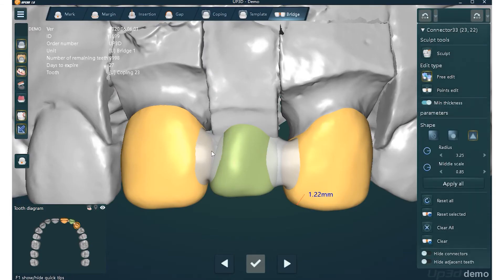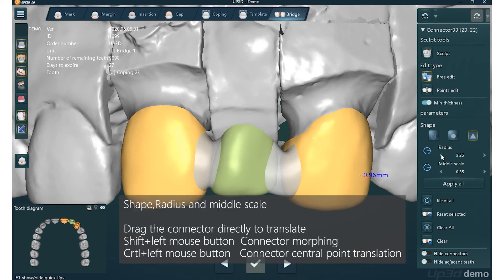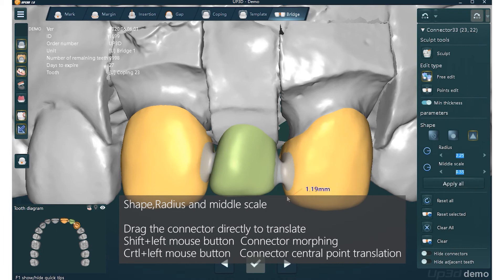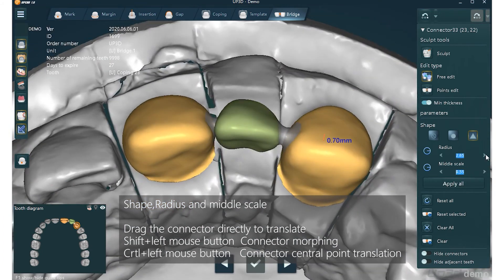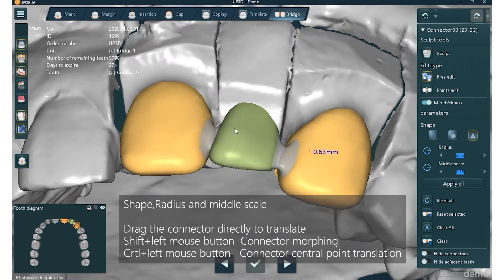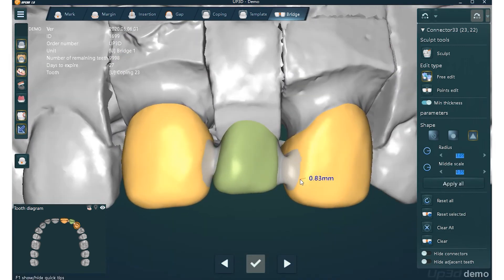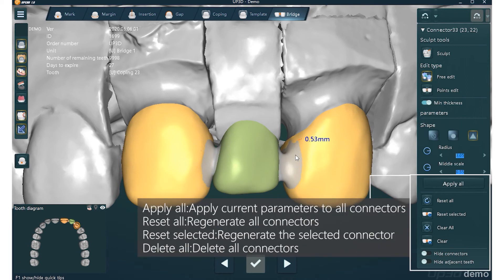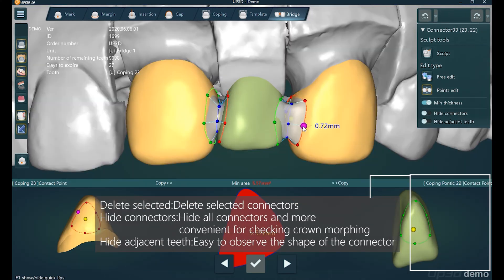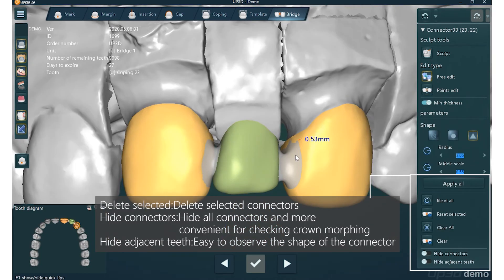Connector Free Edit means adjusting the connector roughly. The shape, size, and scaling of the connector can be changed according to the crown shape. The adjusted connector changes in real time. Drag the connector directly to translate. Use Shift and left mouse button for connector morphing. Use Ctrl and left mouse button for connector central point translation. Note: you can delete the connector when two crowns have collided, and please don't make the connector too low to hit the margin area of the crown.